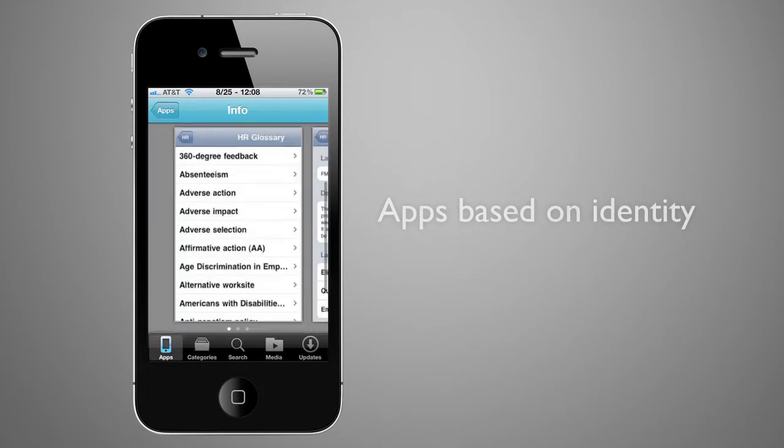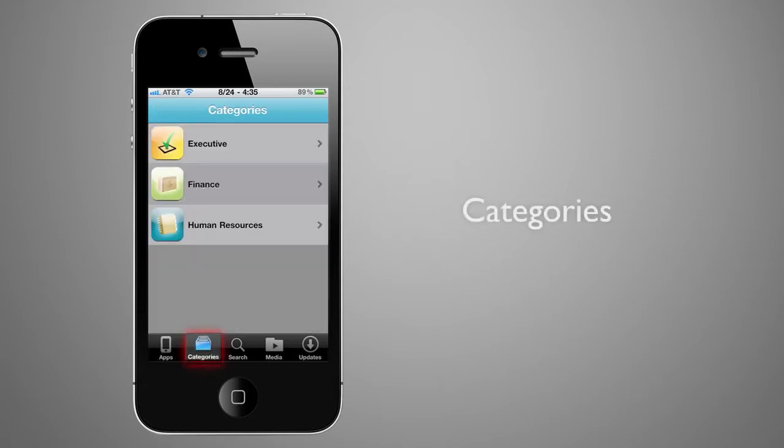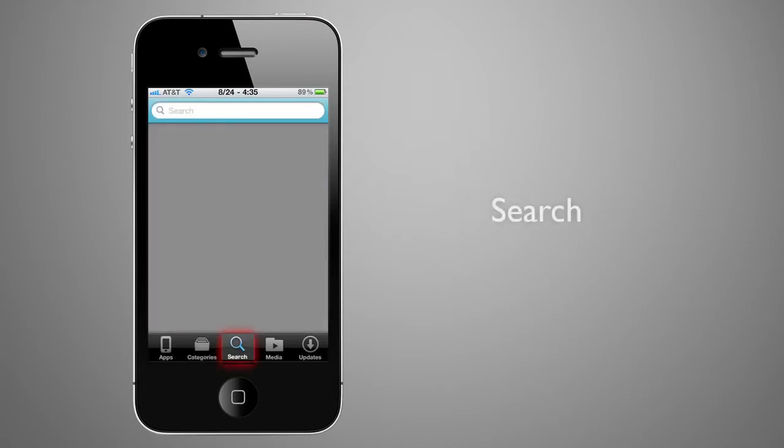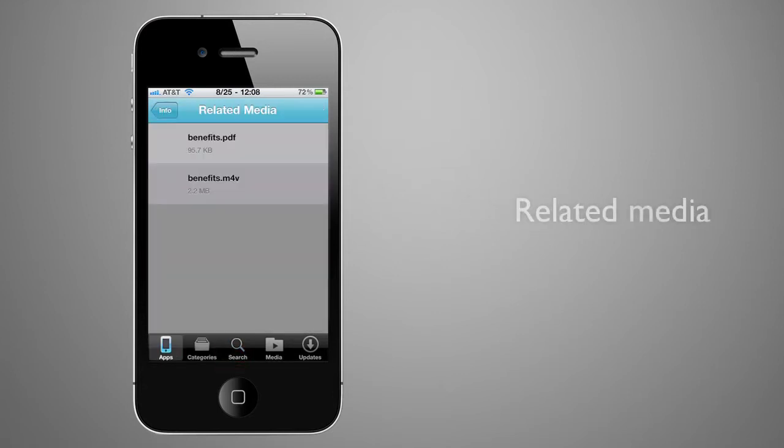Users can review all apps made available to them, view by category, search, or see related media such as video.